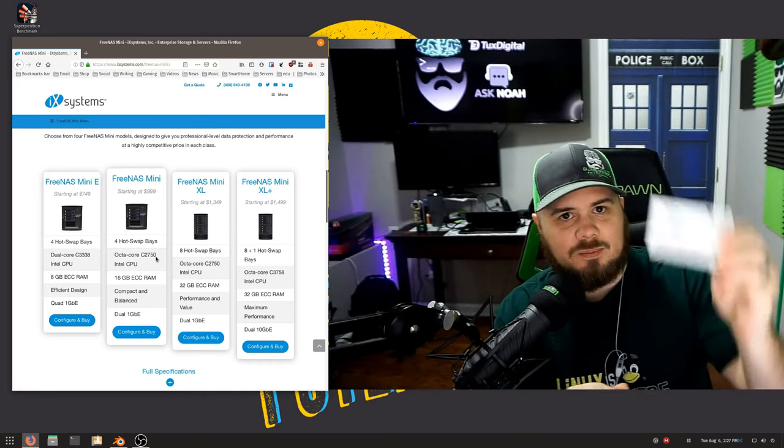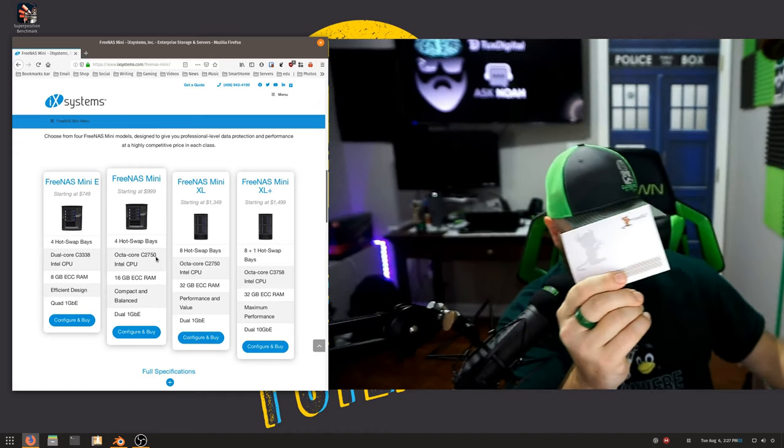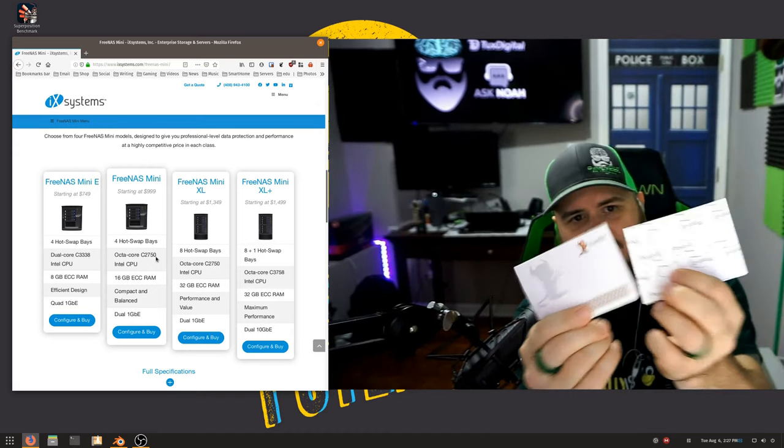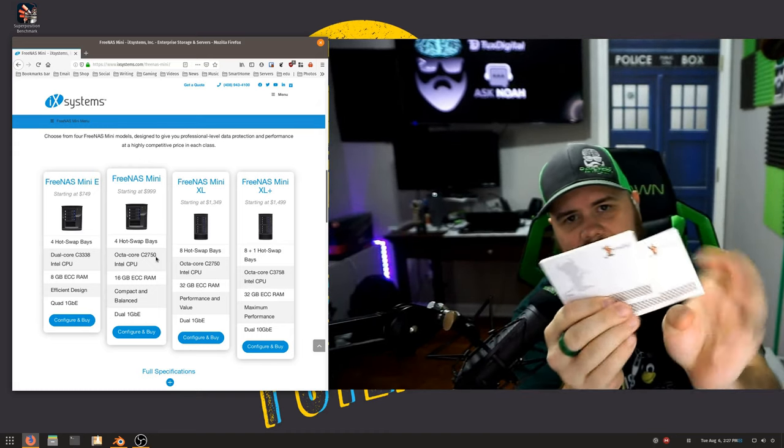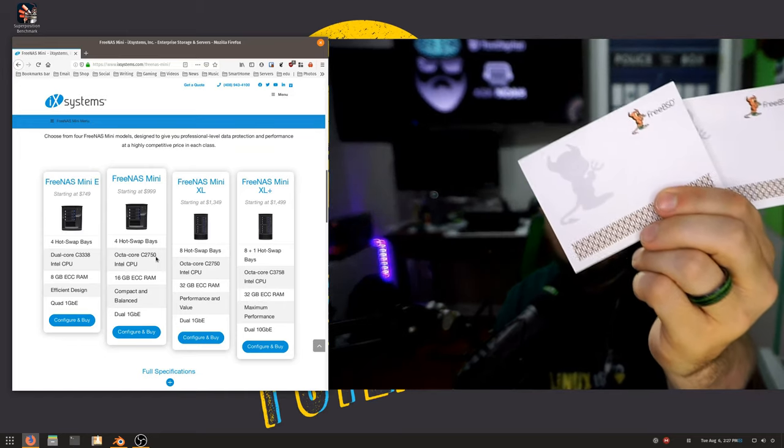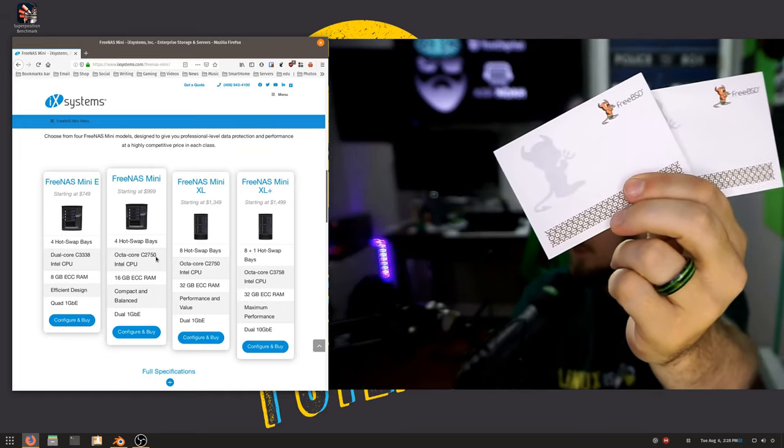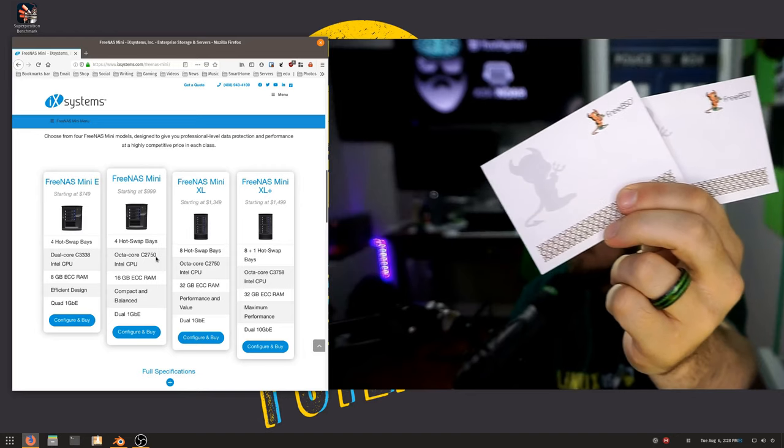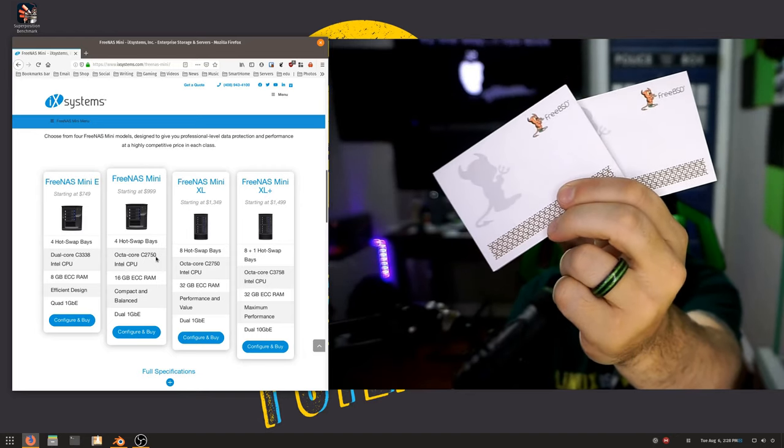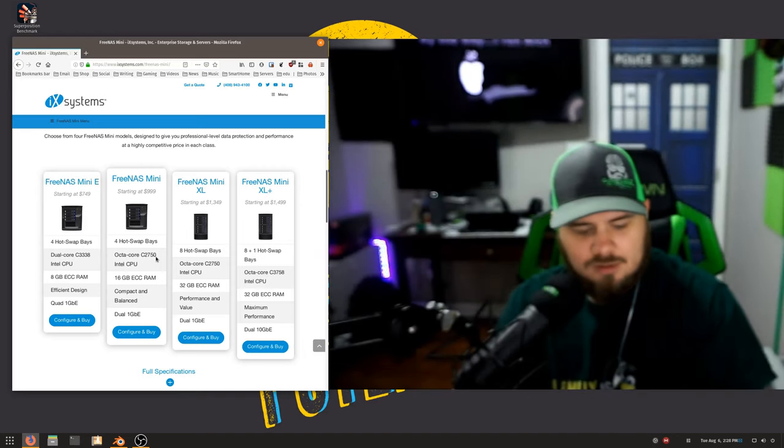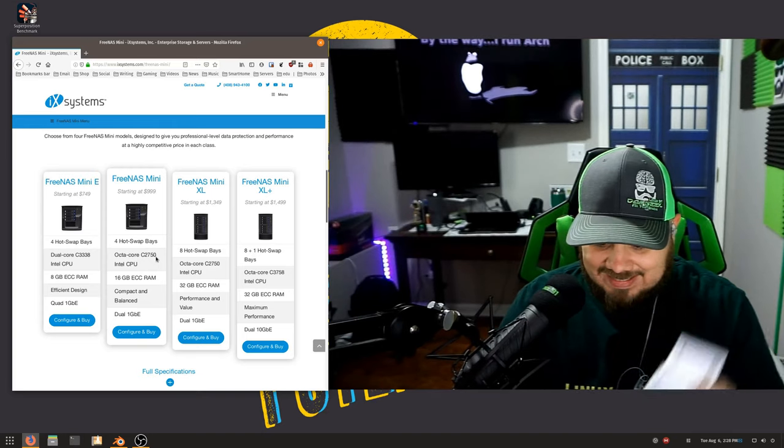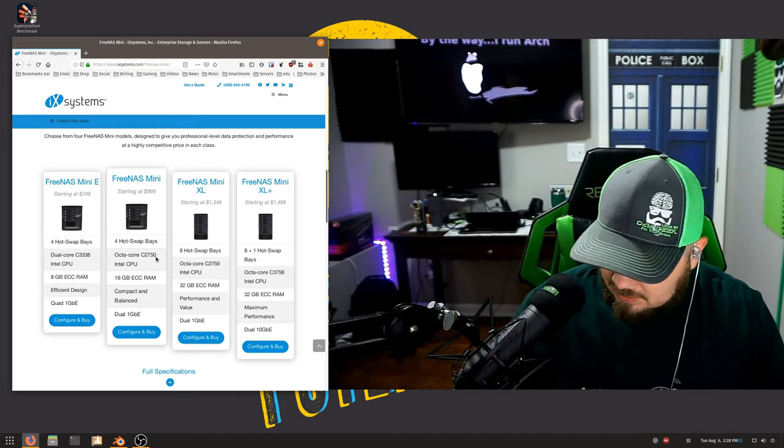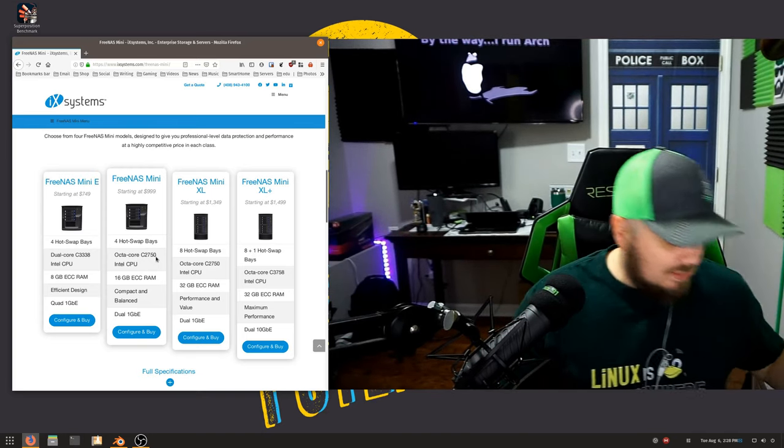Next, we have post-it notes. We got two sets of post-it notes here. I use the heck out of these at work. So these will go to good use, although part of me just wants to keep them pure and perfect like they are here, but they're going to get some use. FreeBSD post-it notes.